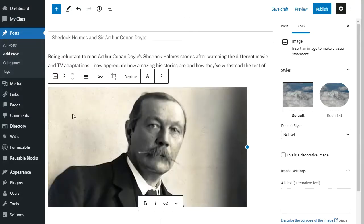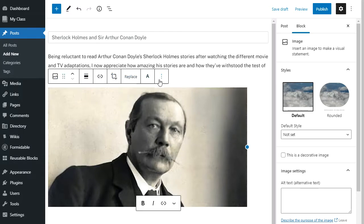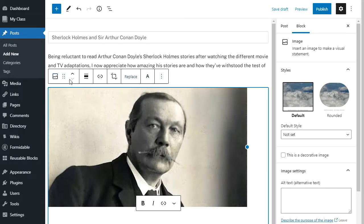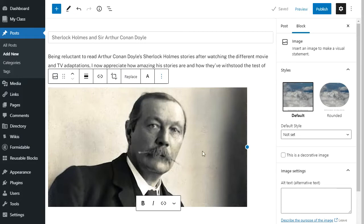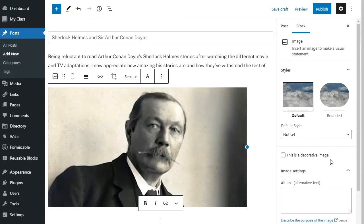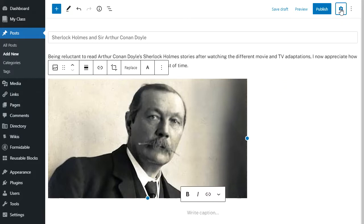As it uploads, you'll see that my block is selected, and above my block is the block toolbar. In the right sidebar is your editor settings sidebar, and you'll also see options for your block there as well. If you don't see it, click on the settings icon that's used to show and hide it.